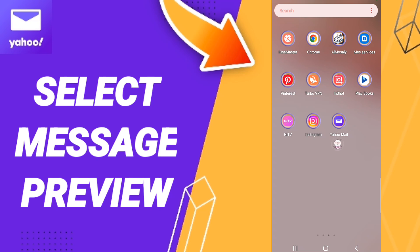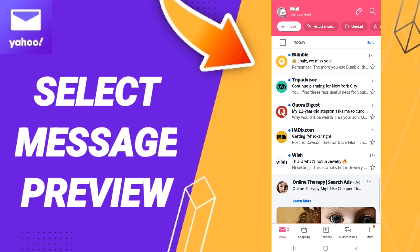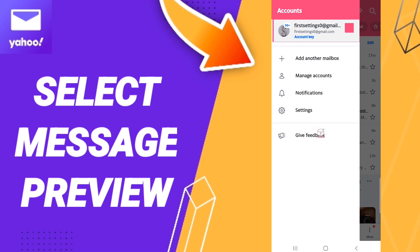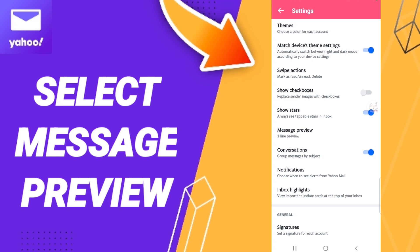go to the top of Yahoo Mail as you see and click. After that, in this page you will go to your profile and enter. Then in this list, click Settings. After that, click Message Preview.